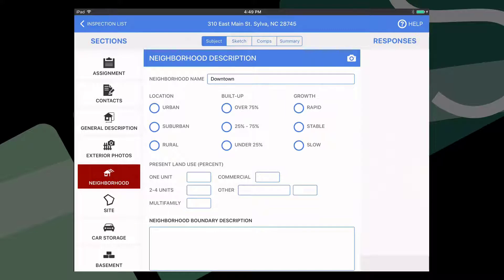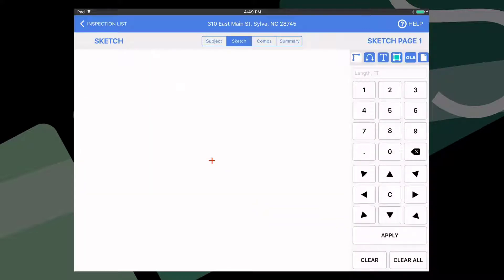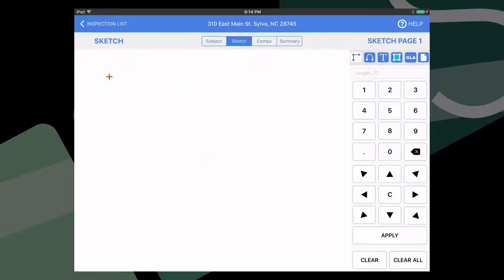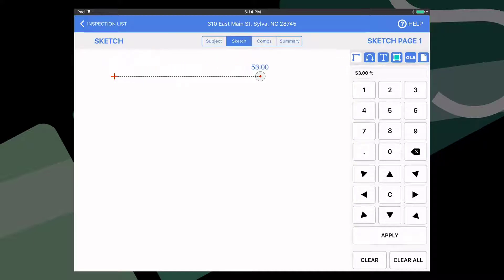Tap the Sketch tab button up top. There are two main ways to sketch. You can either use your finger to draw or you can use the buttons to the right to sketch similarly to the way you would do it in Sketch it. To sketch with your finger, double tap the screen in the upper left hand of the sketch area. This will relocate the sketch in Crosshair.